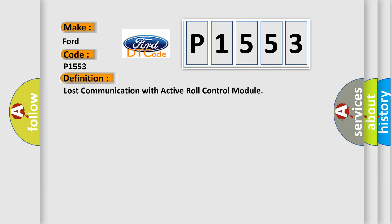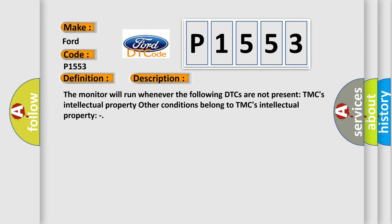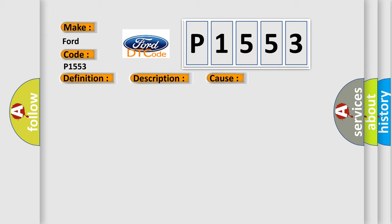And now this is a short description of this DTC code. The monitor will run whenever the following DTCs are not present. Other conditions belong to TMC's intellectual property. This diagnostic error occurs most often in these cases: CAN communication system.